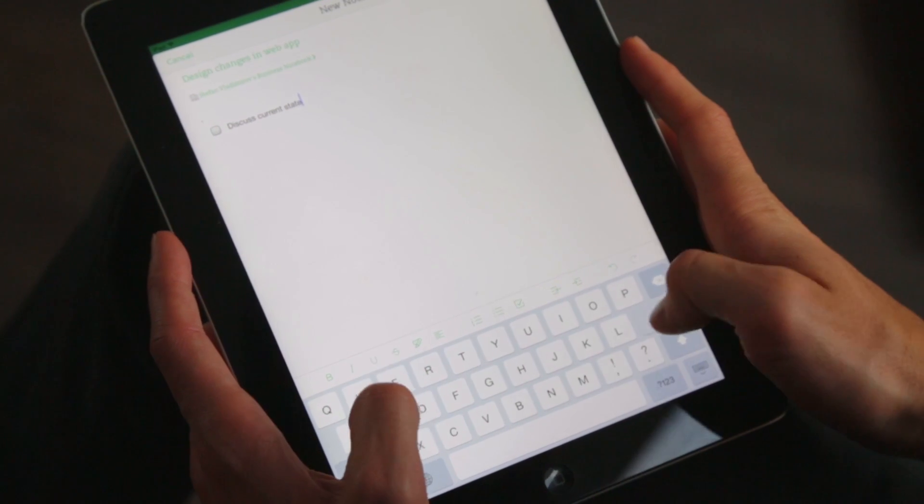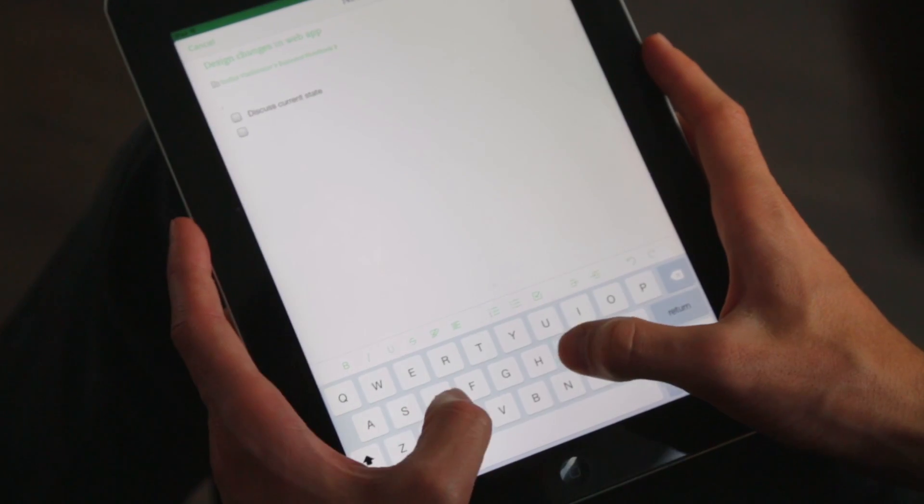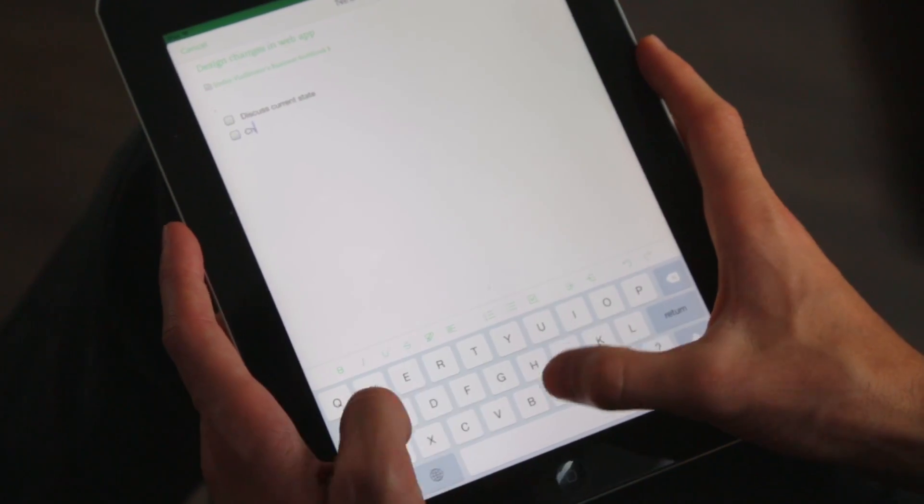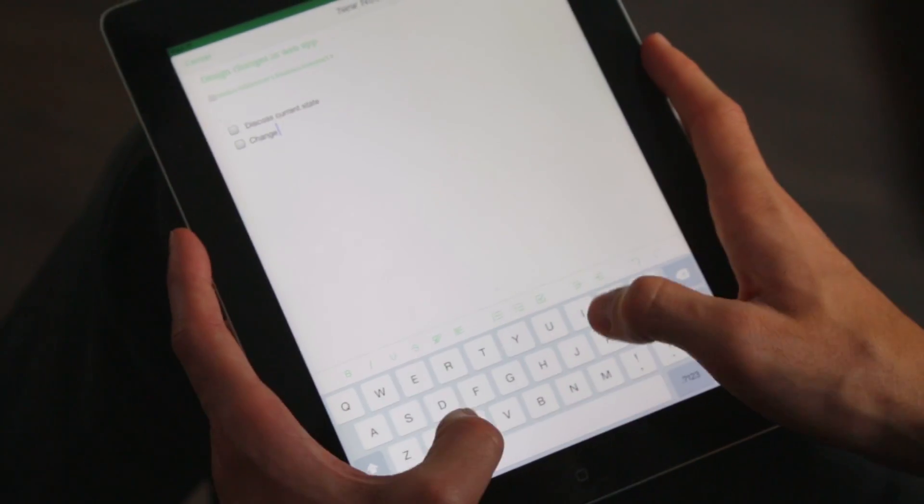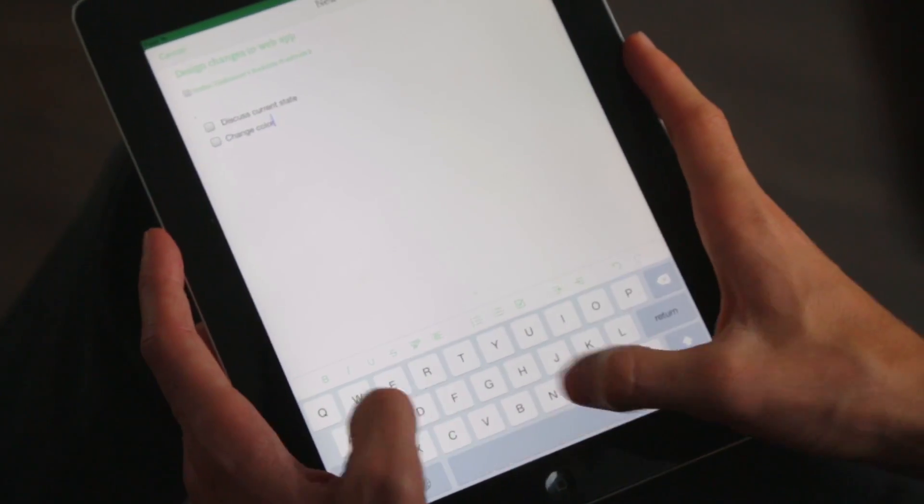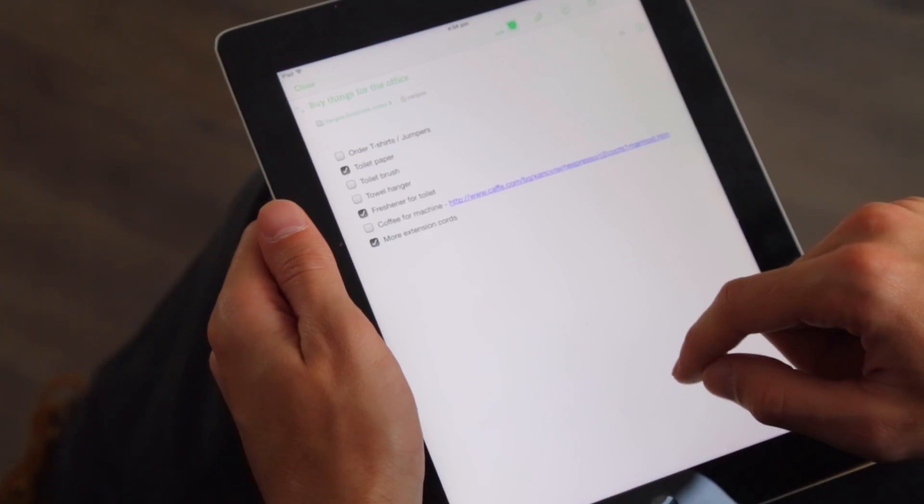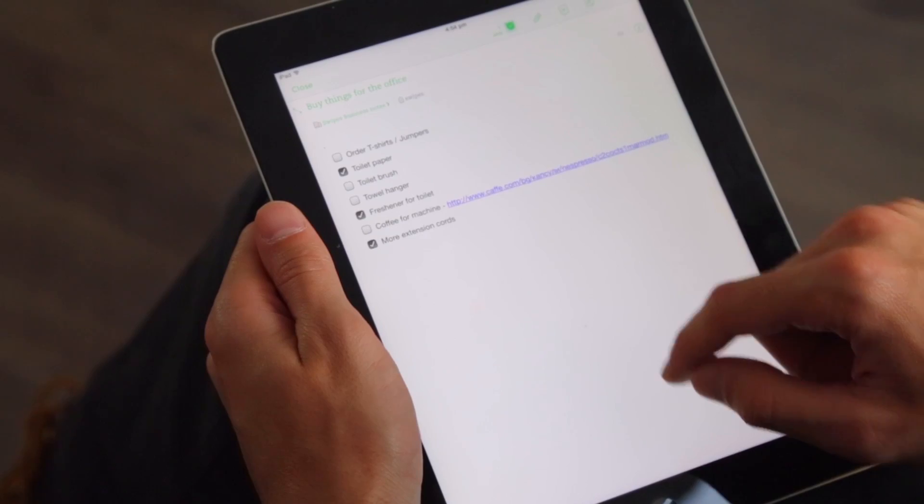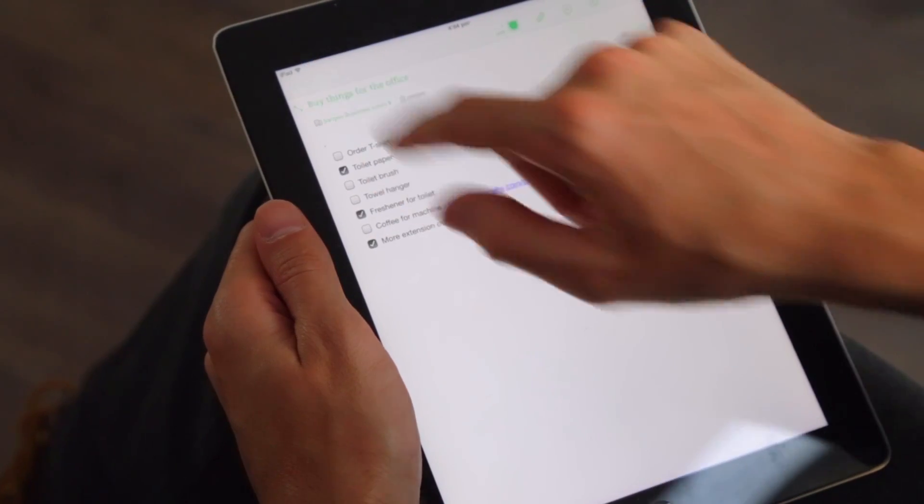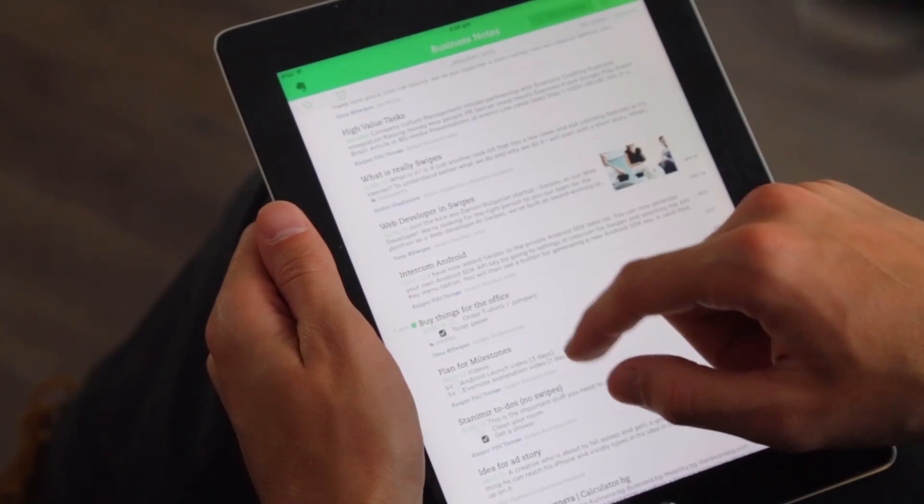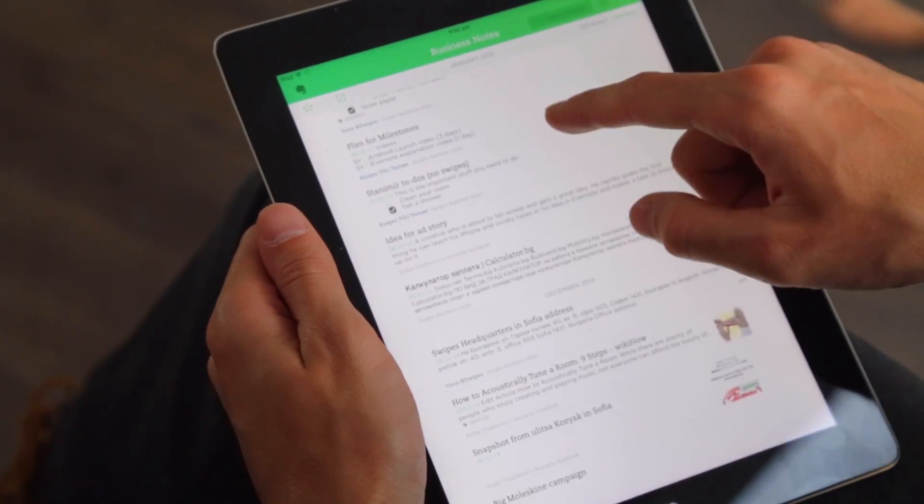Evernote has checkmarks and they're good if you want to jot down a handful of things to remember. But as soon as you have your checkmarks spread across different notes and notebooks, it gets harder.